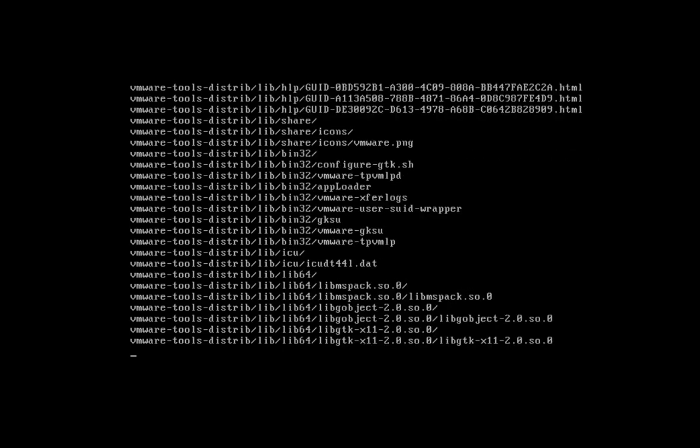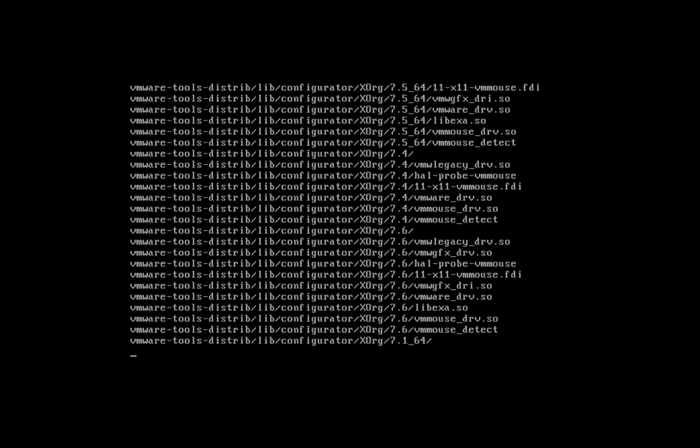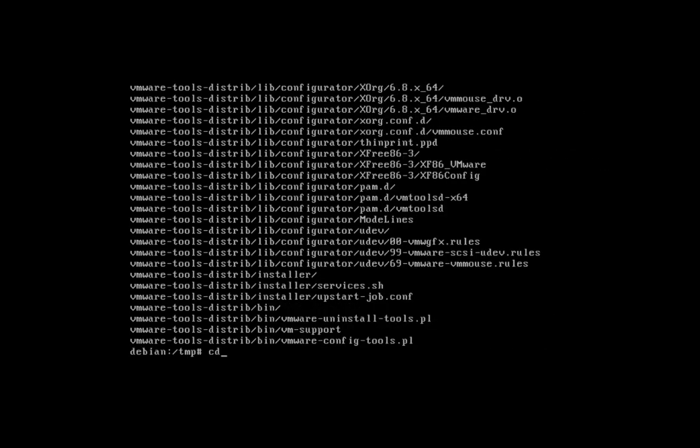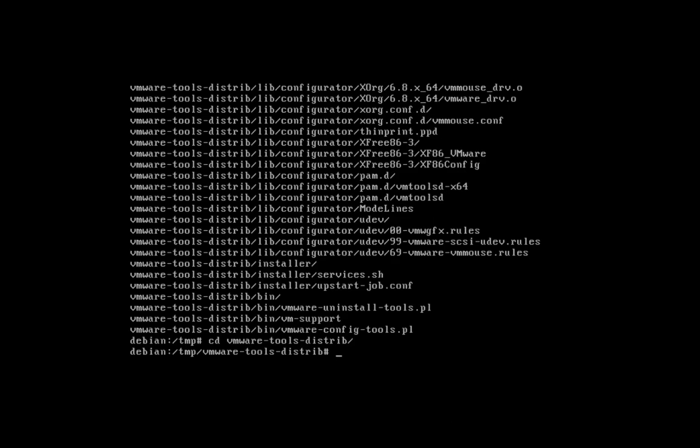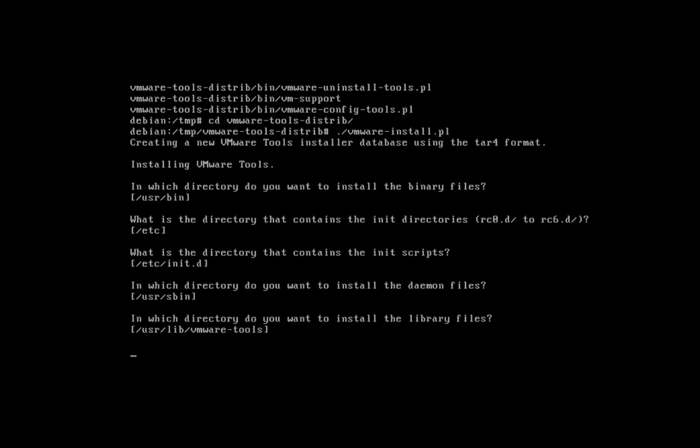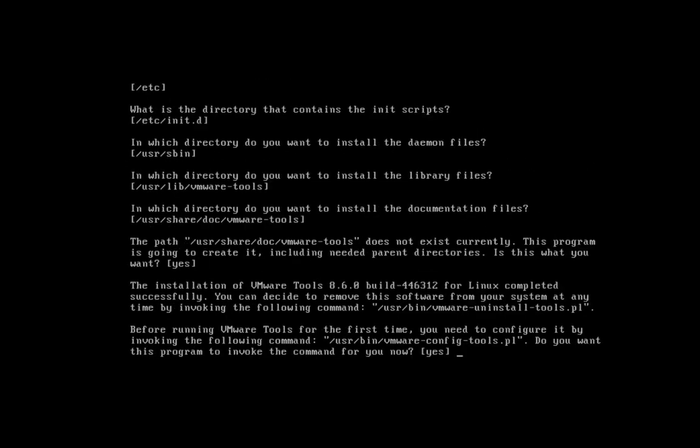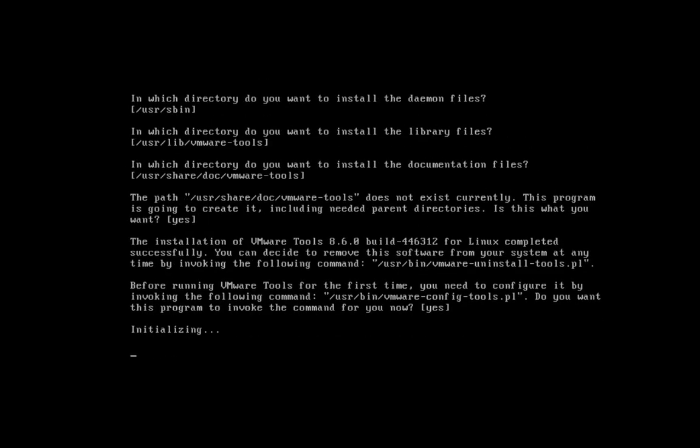When the command prompt returns, type cd vmware-tools-distrib/. Next, type ./vmware-install.pl. Accept defaults by hitting enter.